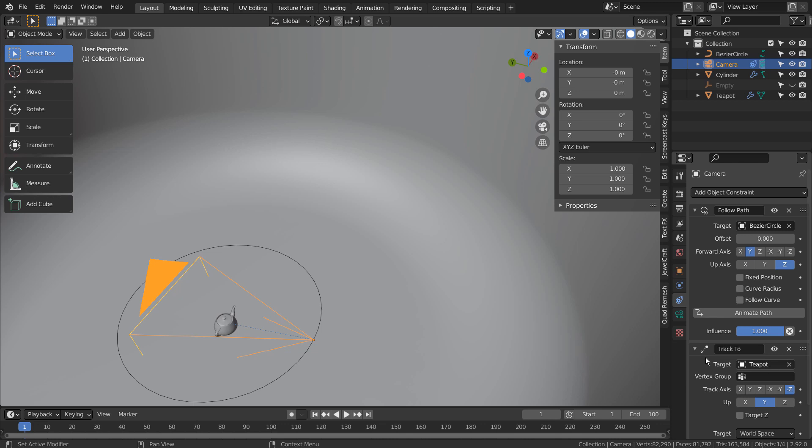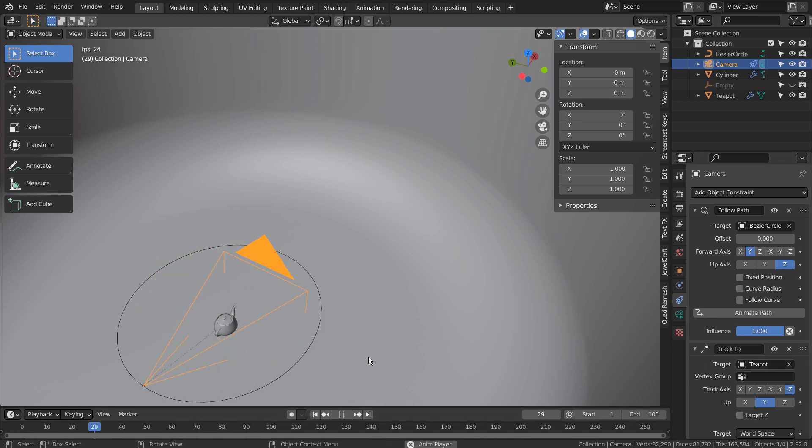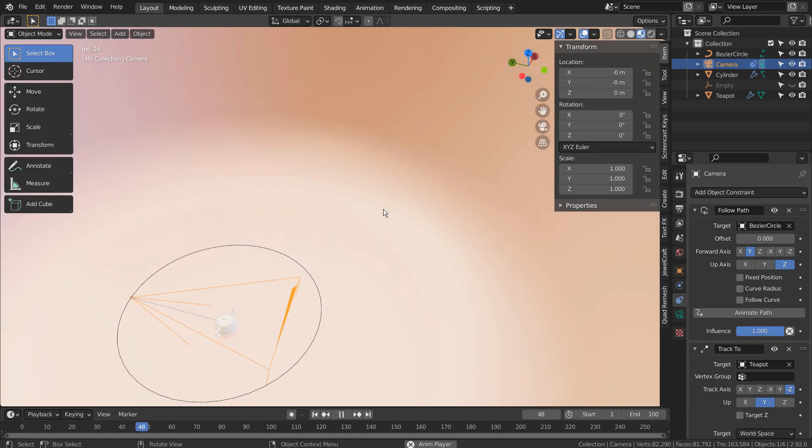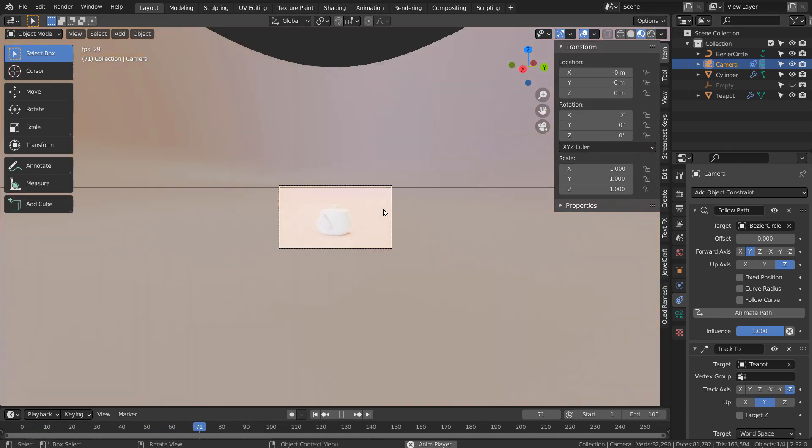I have created multiple tutorials on how to animate the camera like this. Please refer to the previous camera animation tutorial to learn more about making this animation.